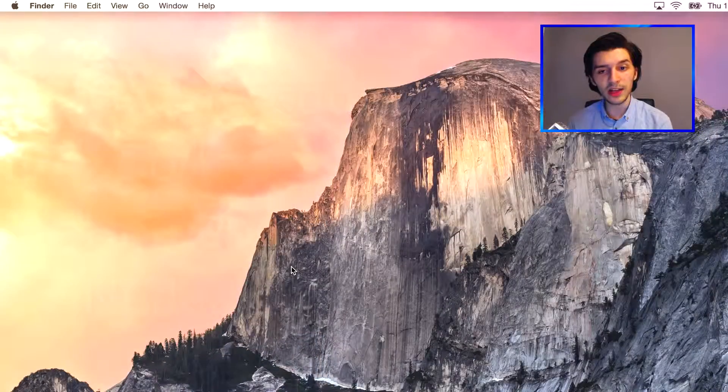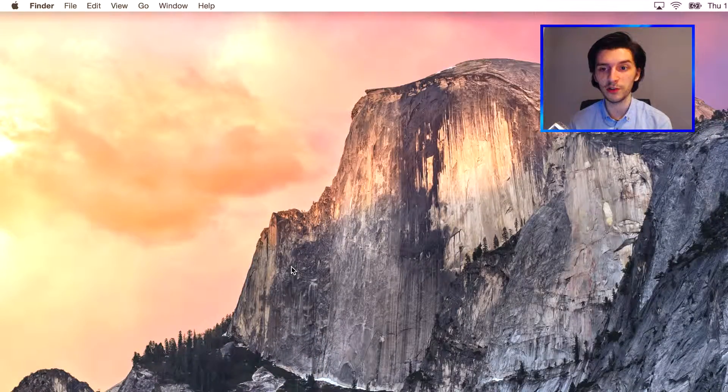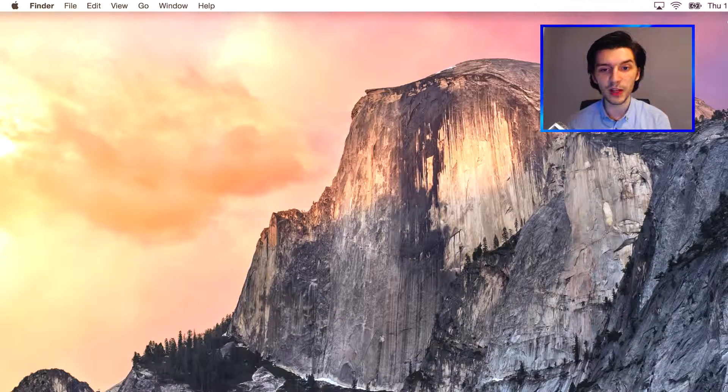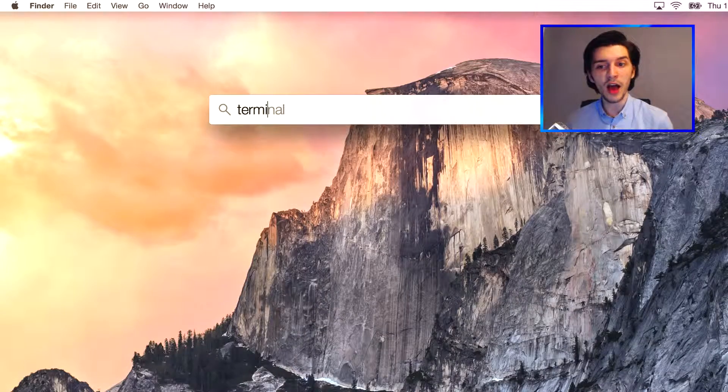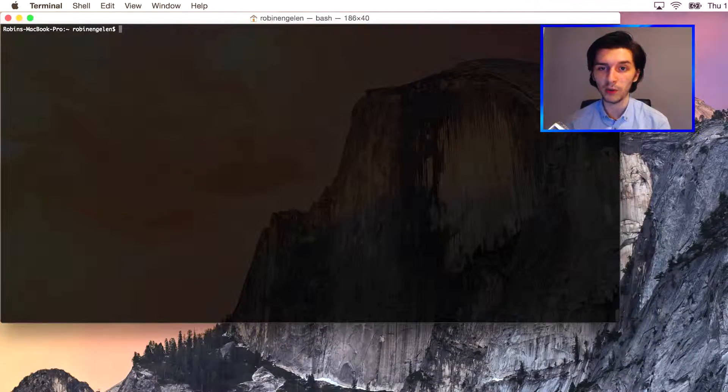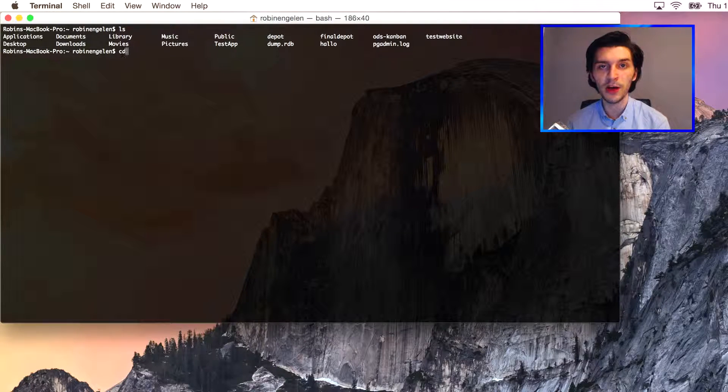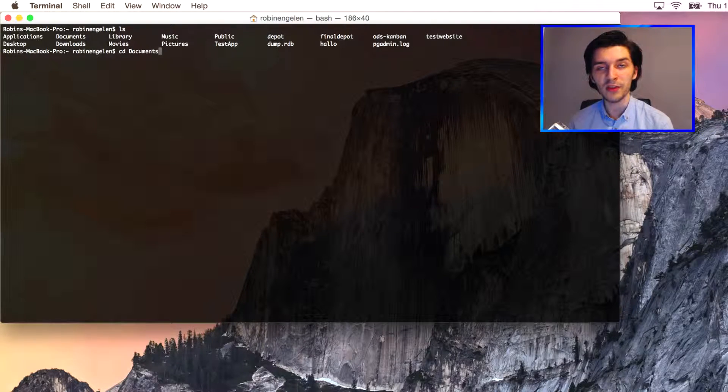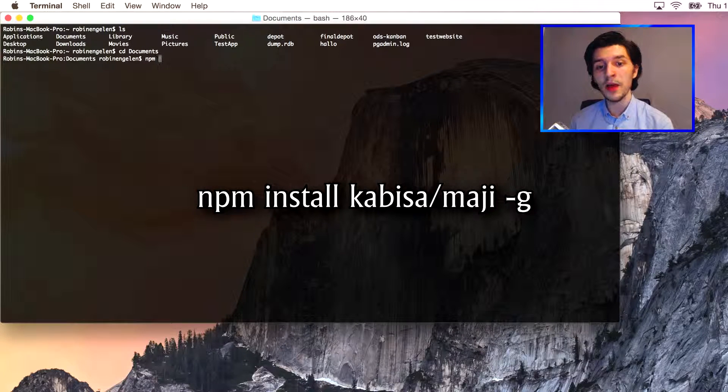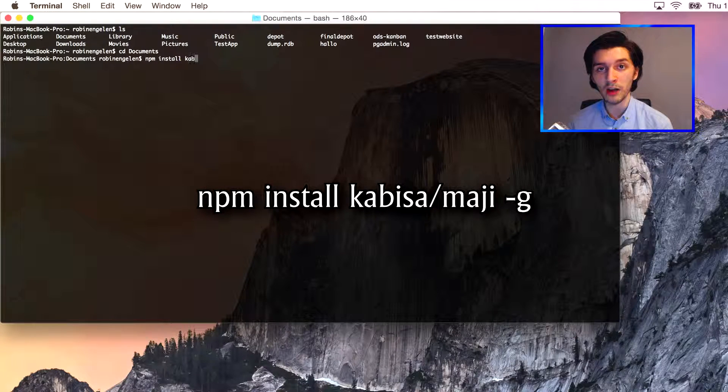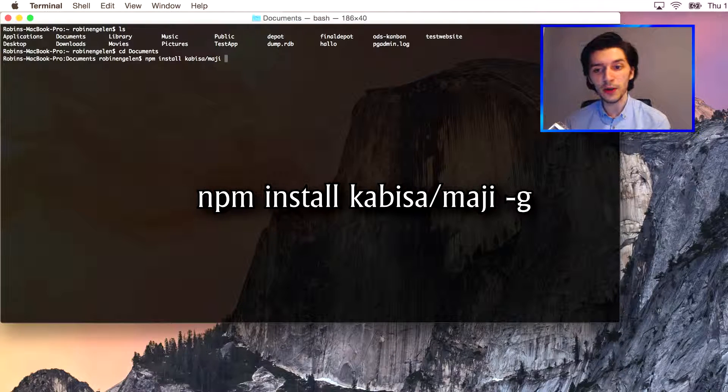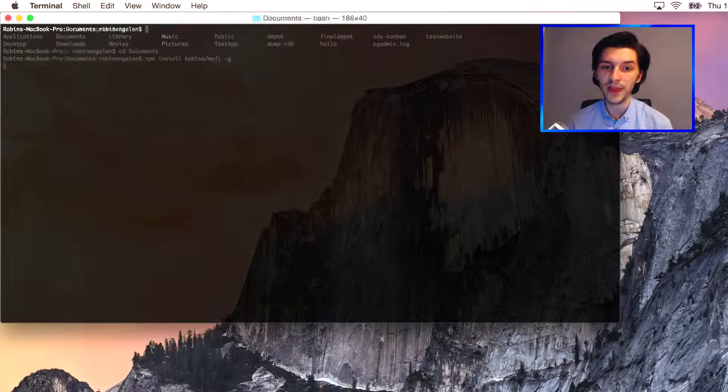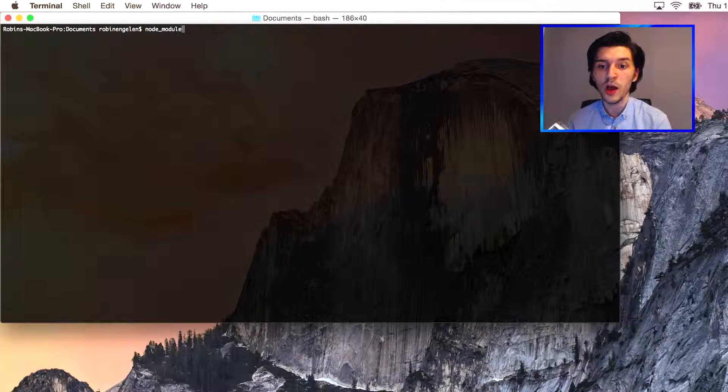Okay, so now let's install Maji so we can start our first project. Pick a location where you want to be working. For me, I'll do so in my documents folder. Select the folder inside your terminal as your working directory and then enter the following command: npm install kabisa/maji -g. This will install Maji as a command that you can now access in your terminal.